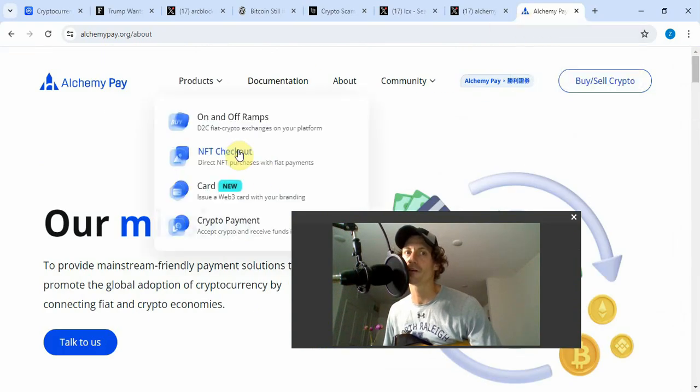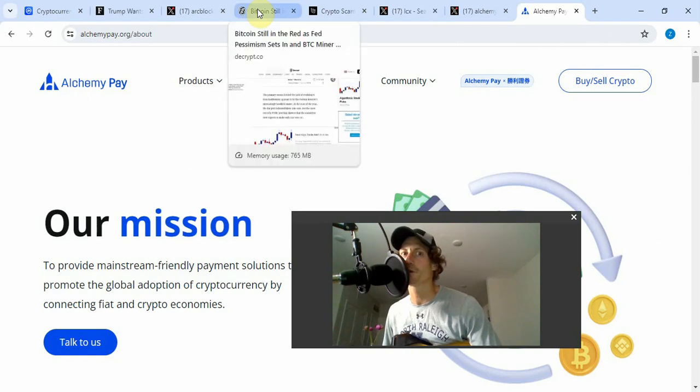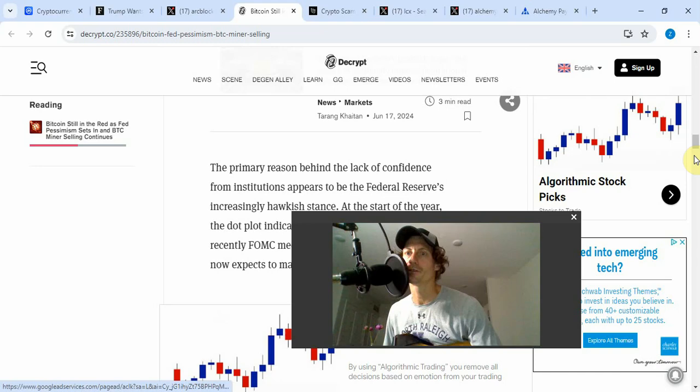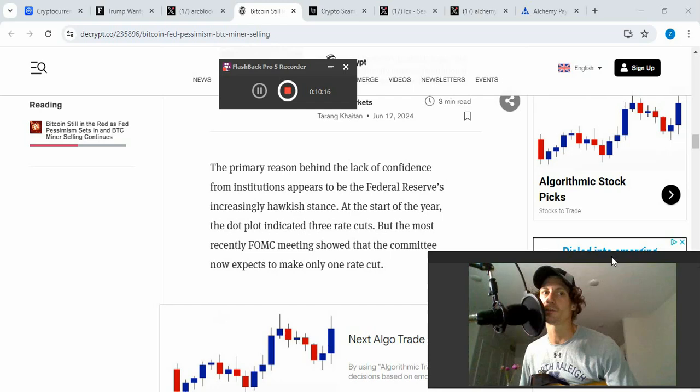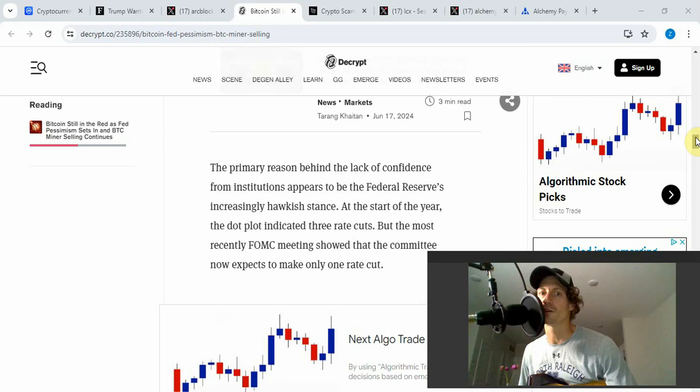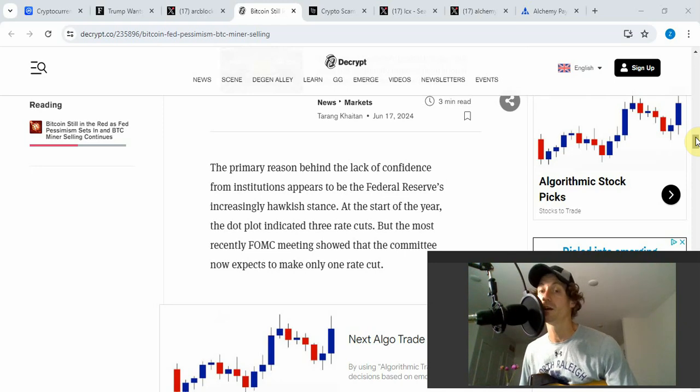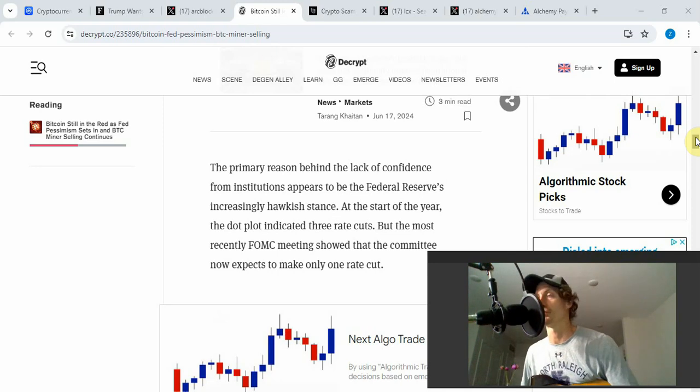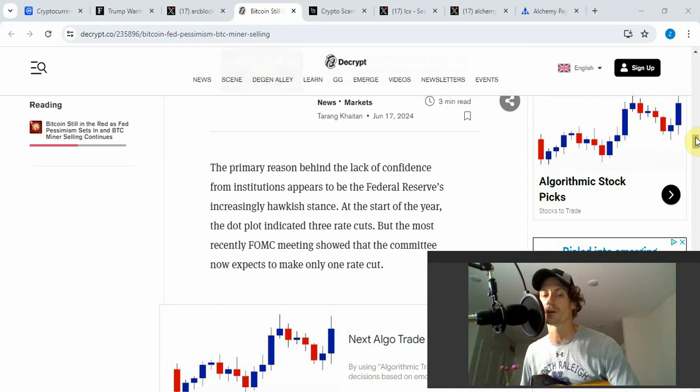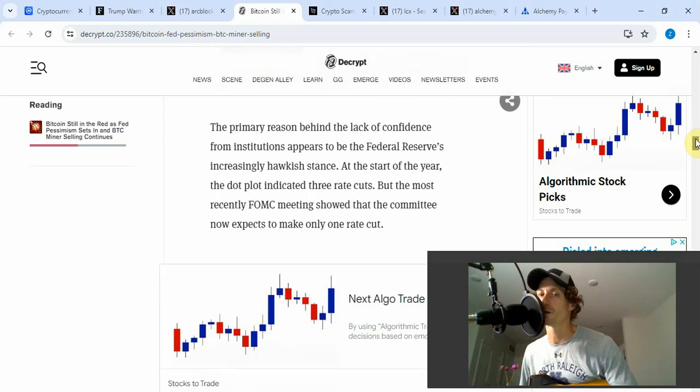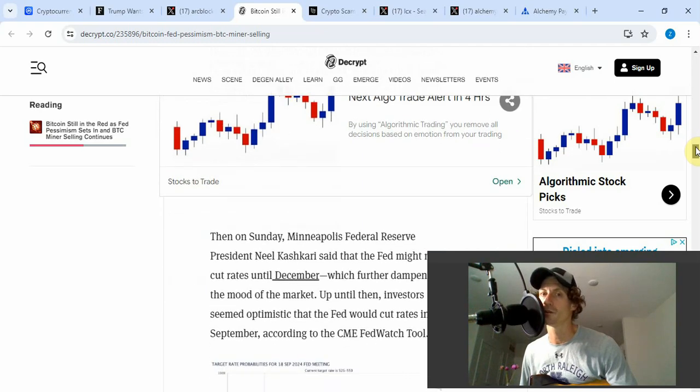Let me talk about Bitcoin real quick. I'm gonna read part of this article on decrypt.com. The primary reason behind the lack of confidence from institutions appears to be the Federal Reserve's increasingly hawkish stance. At the start of the year, the dot plot indicated three rate cuts, but most recently FOMC meetings showed the committee now expects to make only one rate cut. This is a big reason. You got miner capitulation, and people getting flooded out of the market because they thought we were going to get seven rate cuts this year, and now they're barely talking about one. Things change in the market. Just look at it as a blessing to be able to buy these cheap prices.